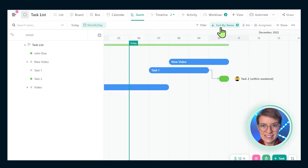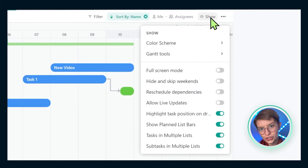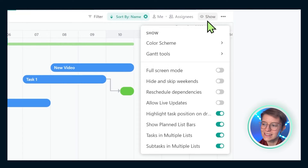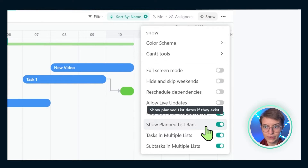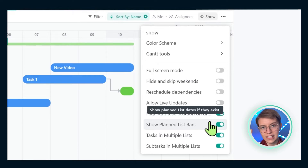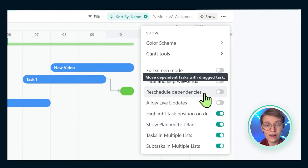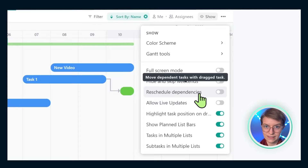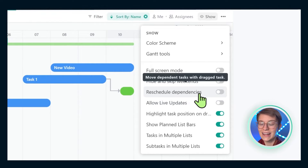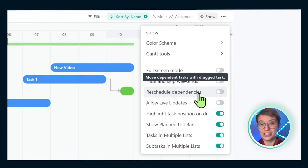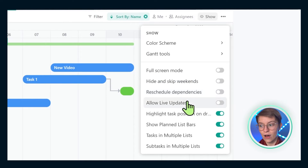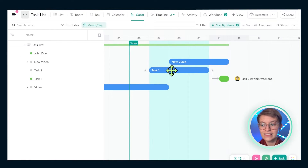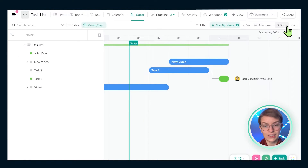Perhaps most importantly in this Gantt view, we have the show menu. The options in here are very different than any other view in ClickUp. This is the only view that exists inside ClickUp that allows us to toggle on or off live updates and toggle on or off reschedule dependencies. If you are someone that's familiar with dependencies, understanding how this view can help you rework those — such as changing a date over time — is a really valuable feature that is unique to this particular view.